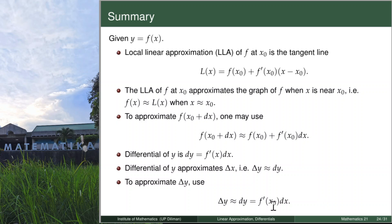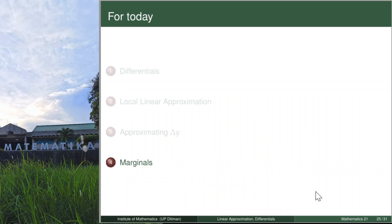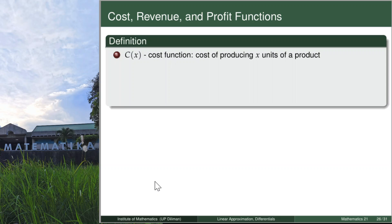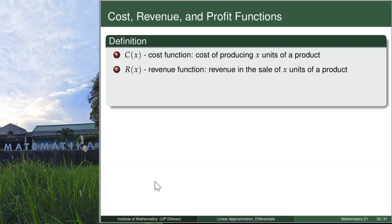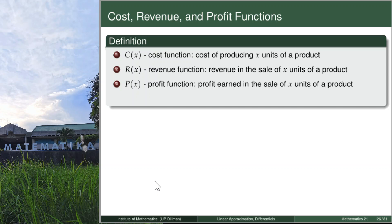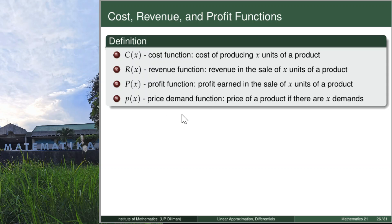Now let's go to the concept of marginals, often found in business or economics. We use local linear approximation on this topic as well. We define: the cost function C is the cost of producing x units; the revenue function R is the revenue from selling x units; the profit function P; and the price-demand function p, which is the price of a product when there are x demands.